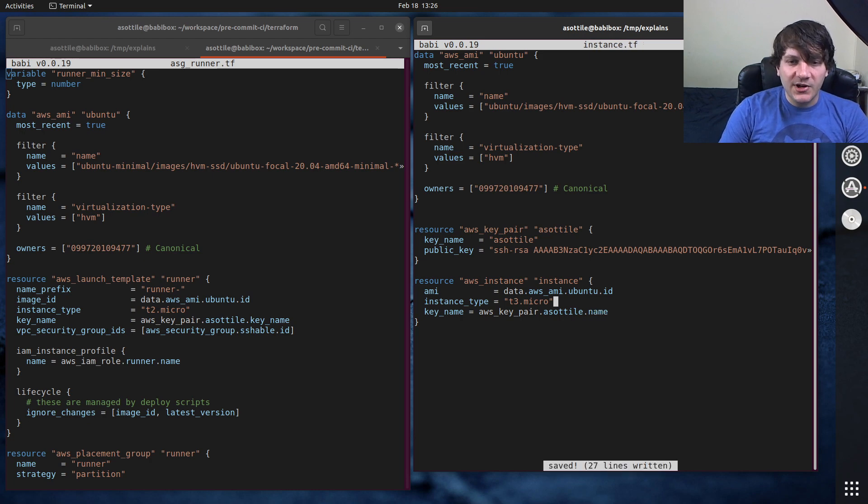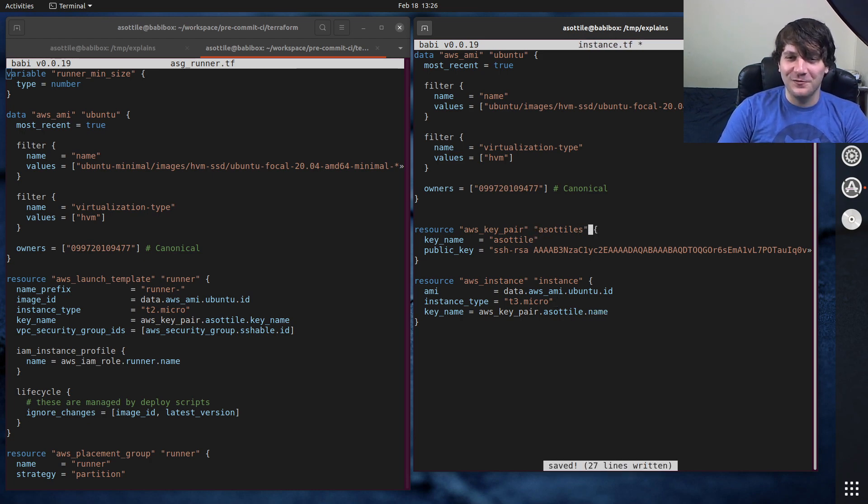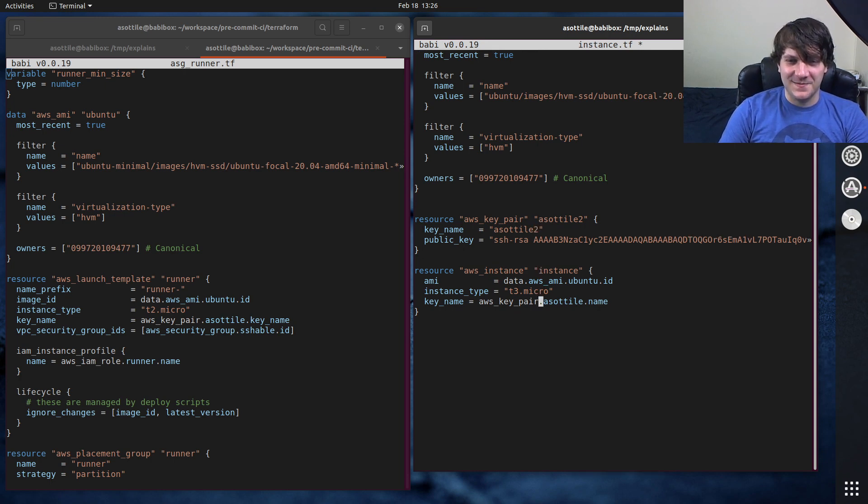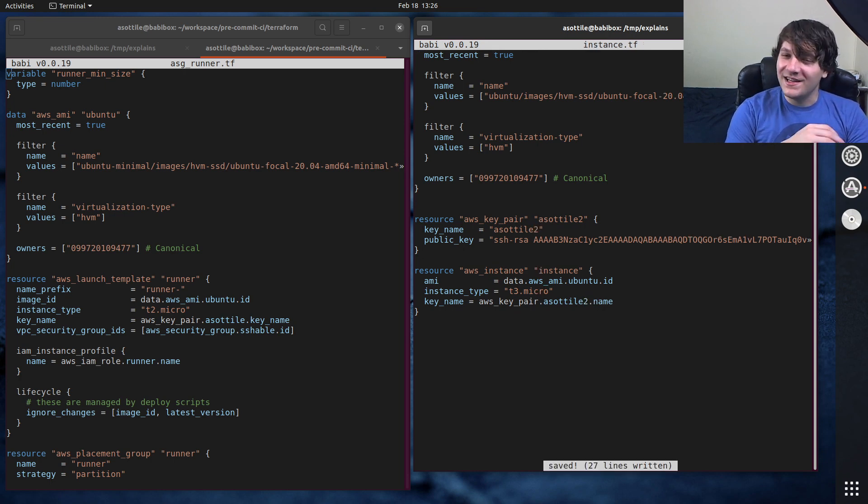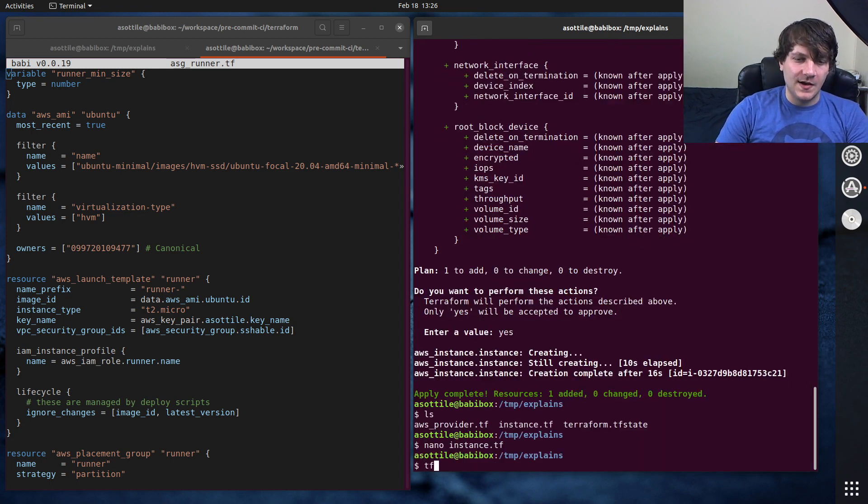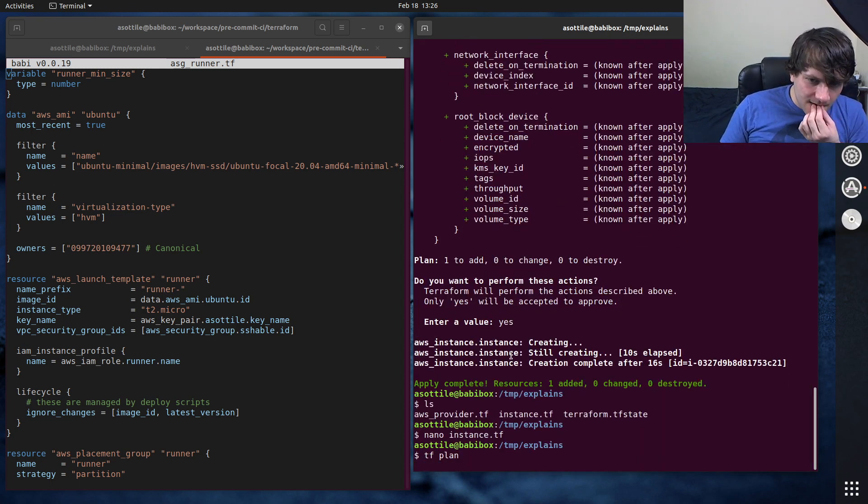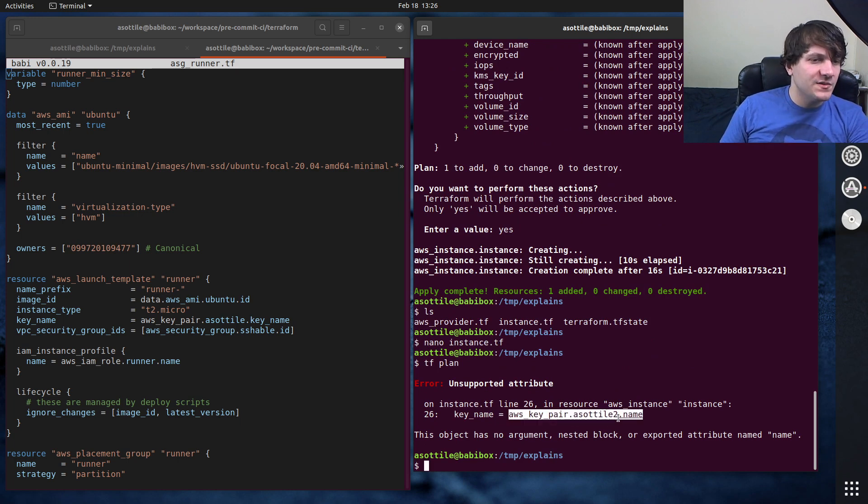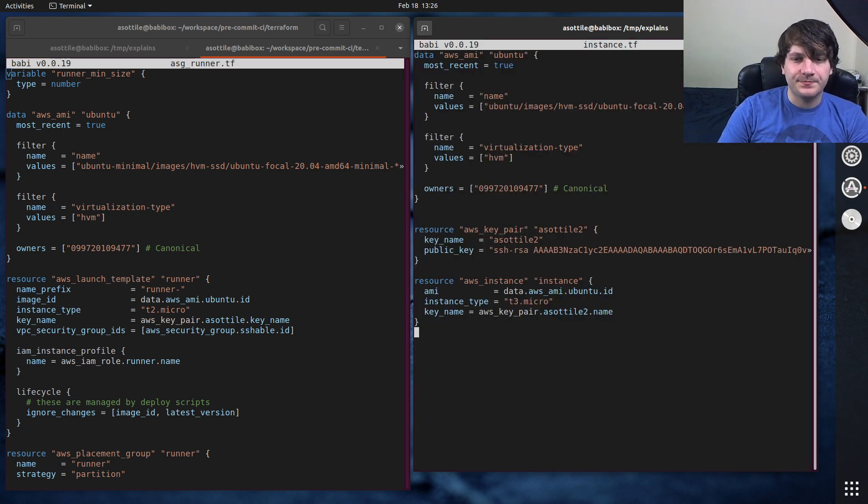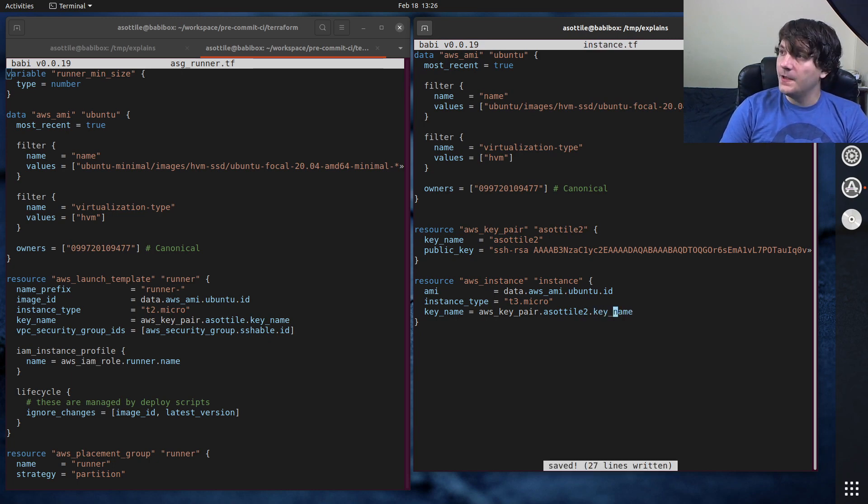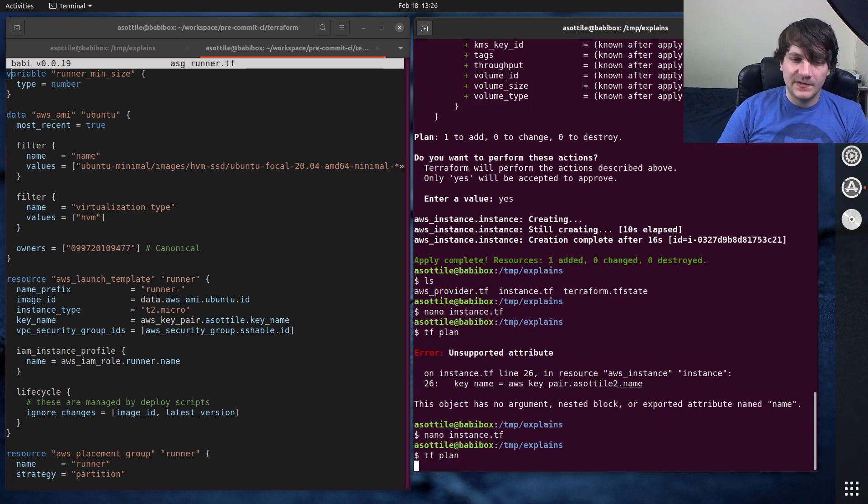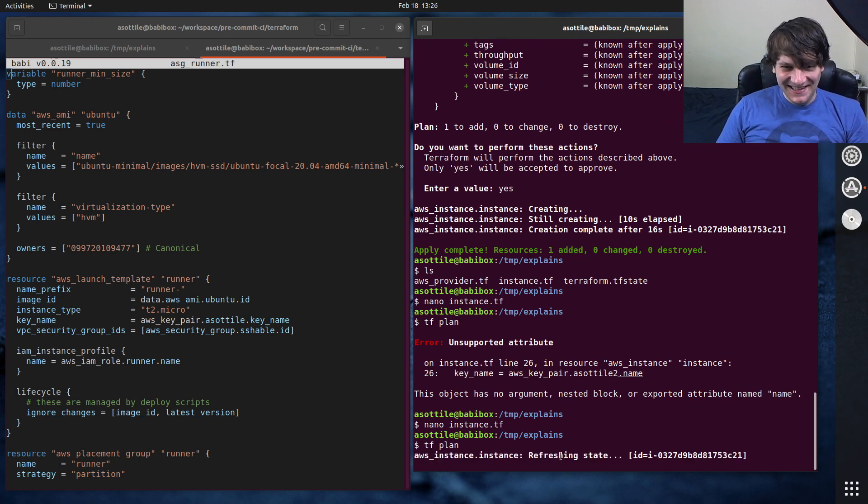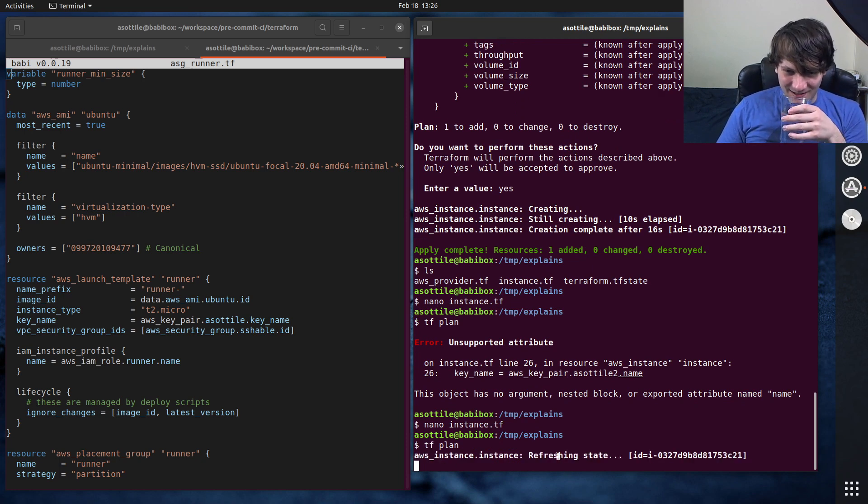So then we can use key name equals AWS key pair dot ace utility dot name. I'm actually going to call this ace utility two, because otherwise it's going to conflict with the one that already exists in my environments, because this is the same account as the other one. Okay. So if we do tf plan again, it should say... Oh, this is probably dot... Oh, it's dot key name. Key underscore name. If we plan this again... Oops, I used the alias. Old habits die hard.